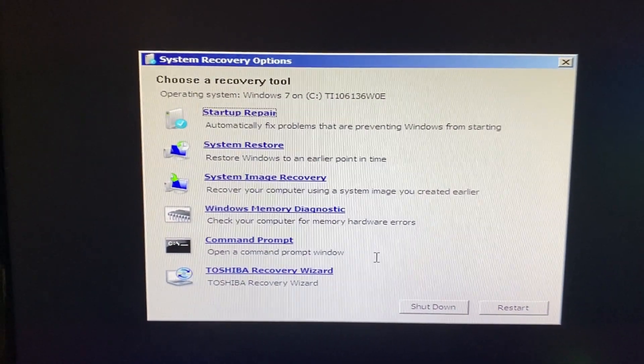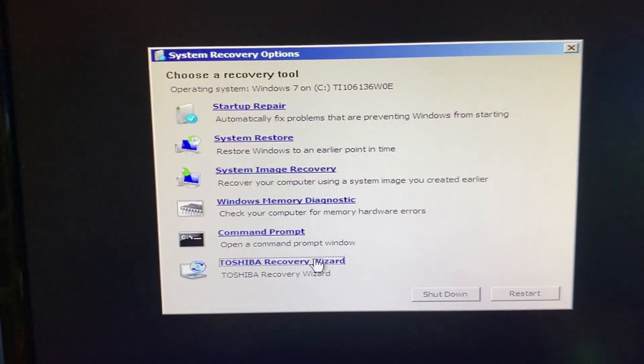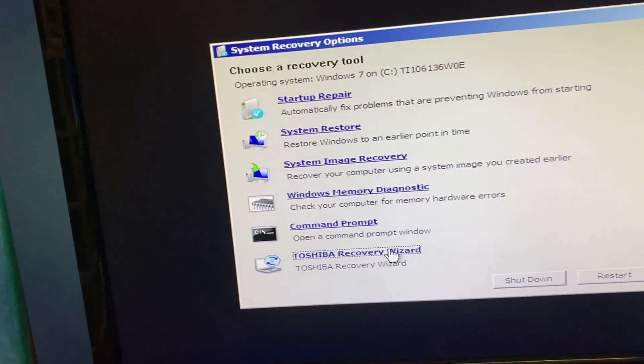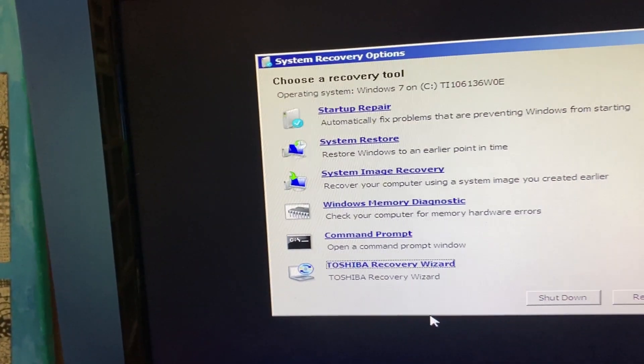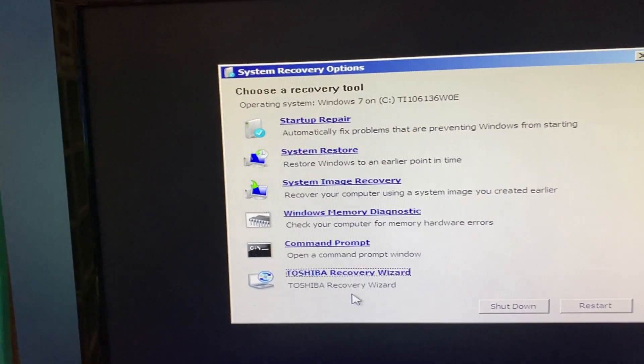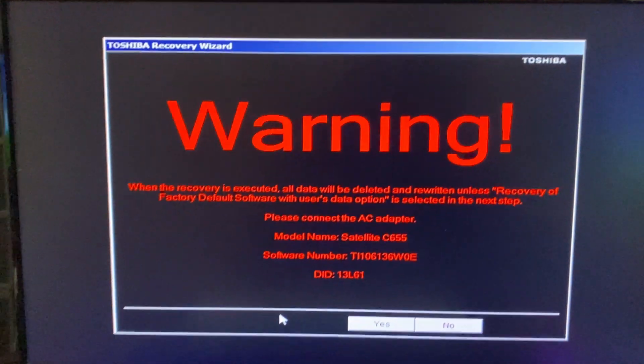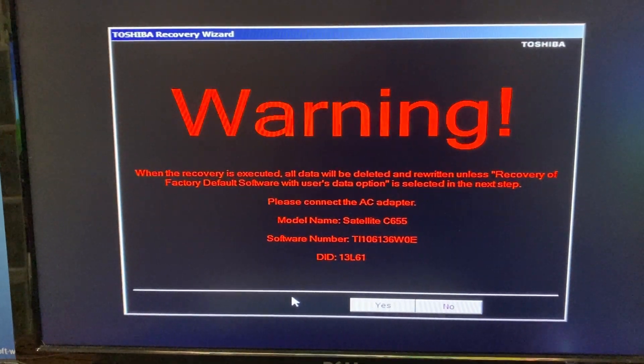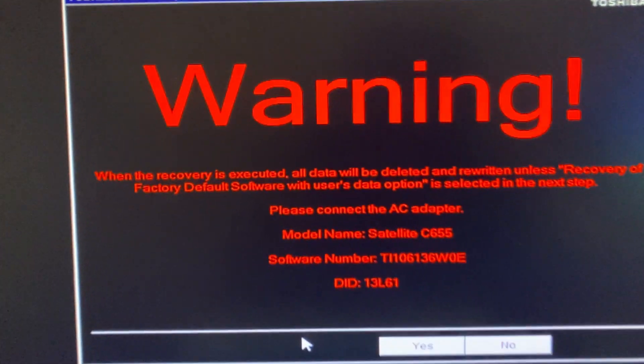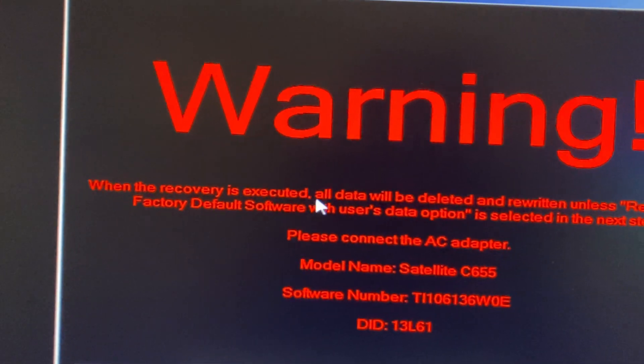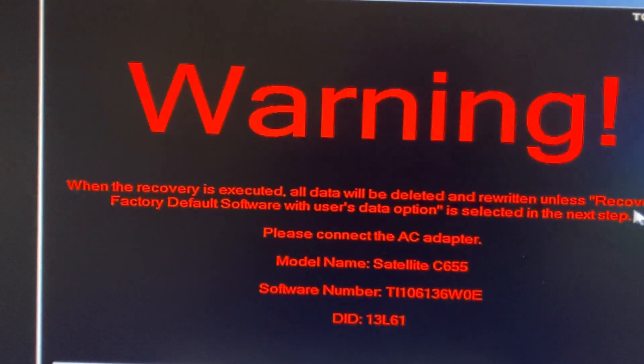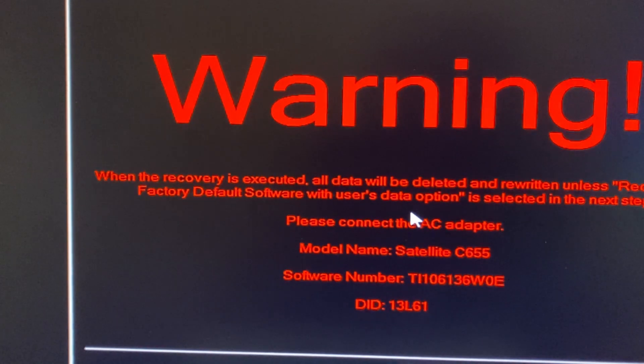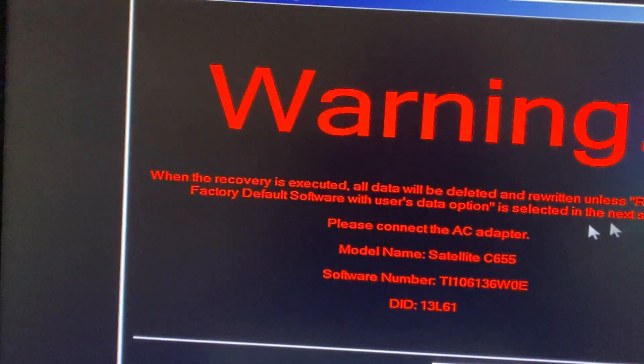Toshiba recovery wizard. Let's go to the Toshiba recovery wizard. Warning. So when the recovery is executed, all data will be deleted and rewritten unless recovery of factory default software with users data option is selected. The next step, please plug in the AC adapter and it's telling us some information about the system.